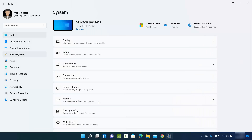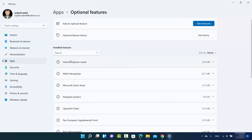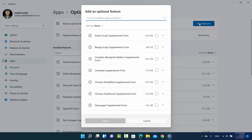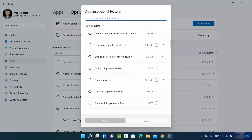Once the Settings app window opens, click on Apps and then click on Optional Features. On the Optional Features window, click on View Features, where you will be able to see all available features.